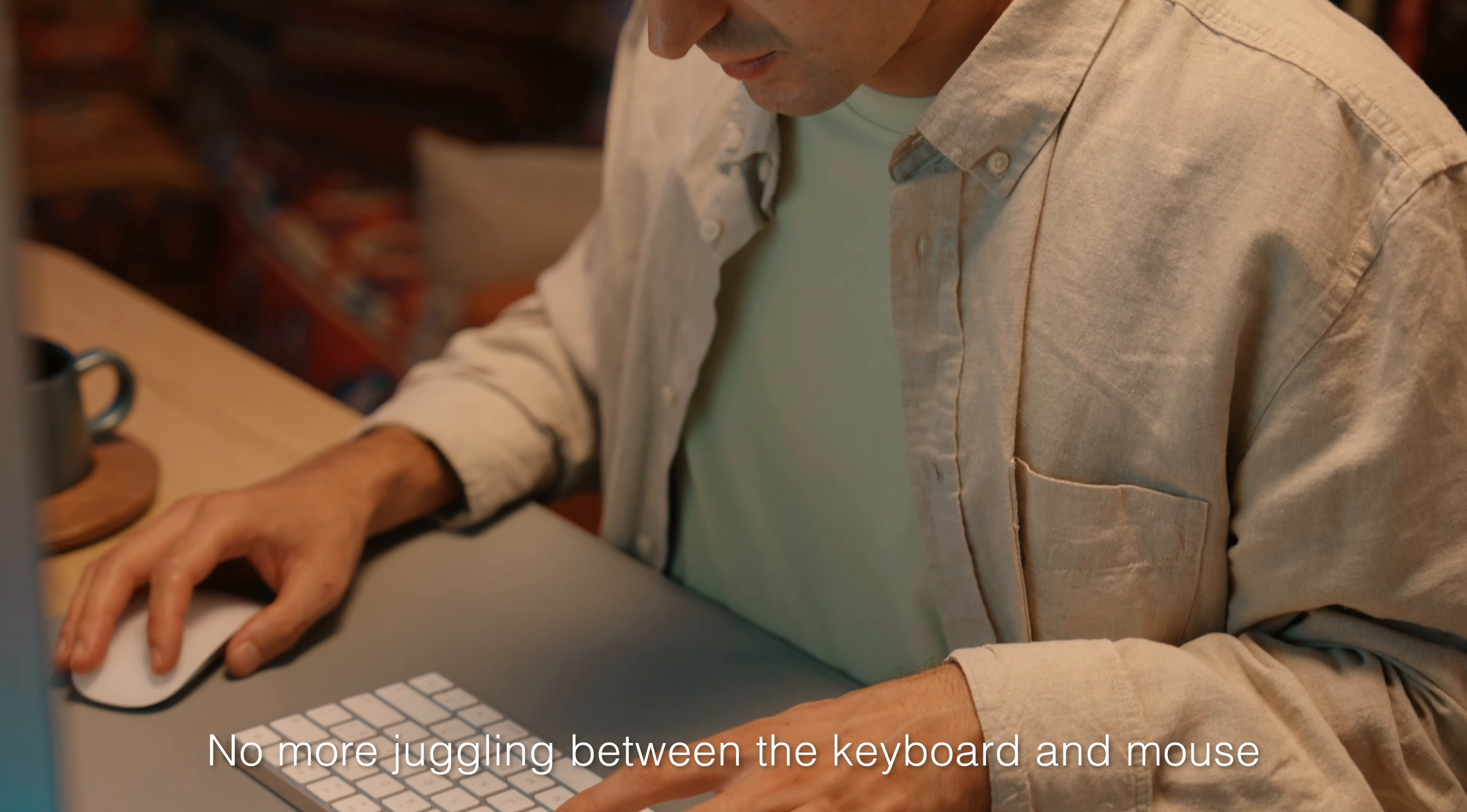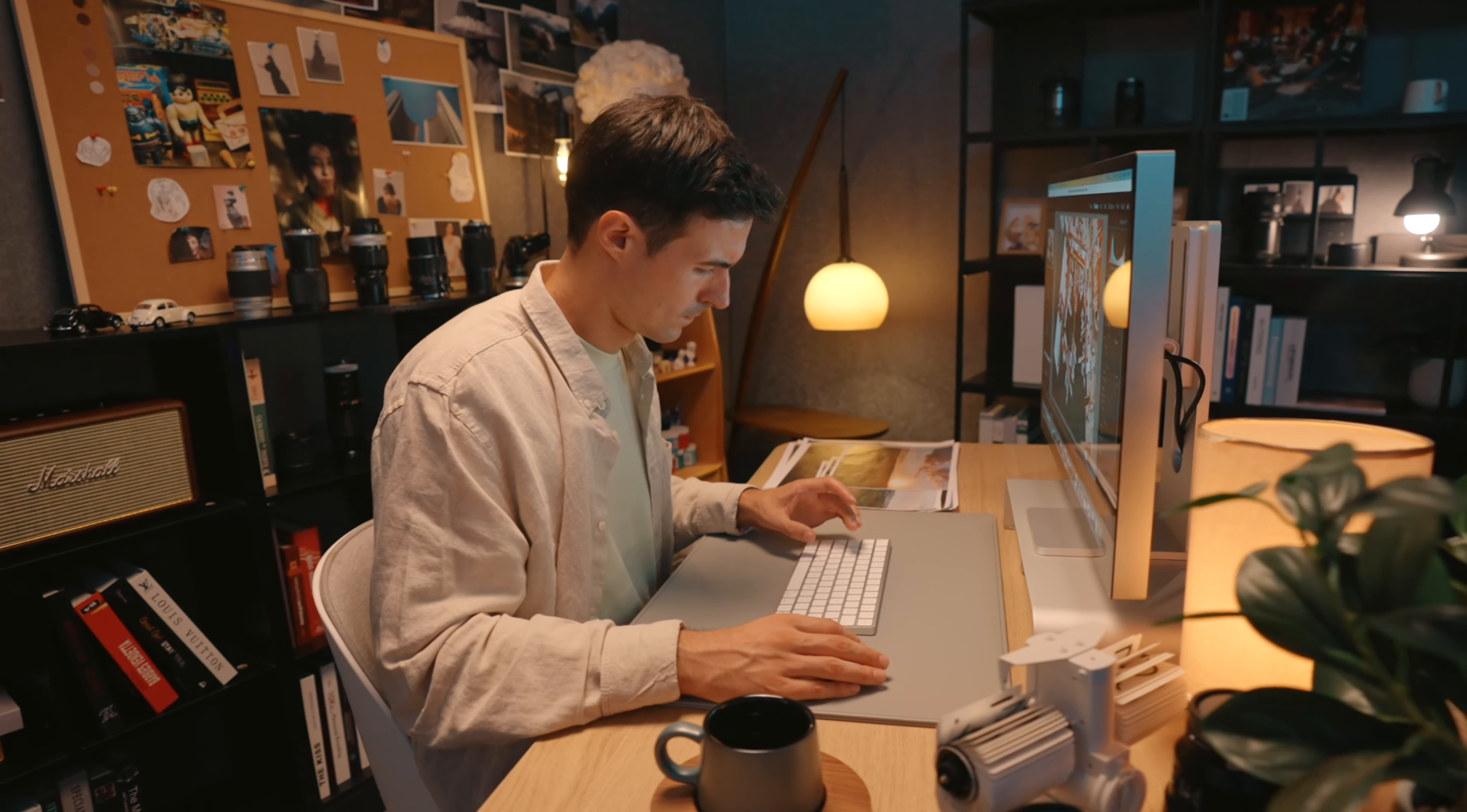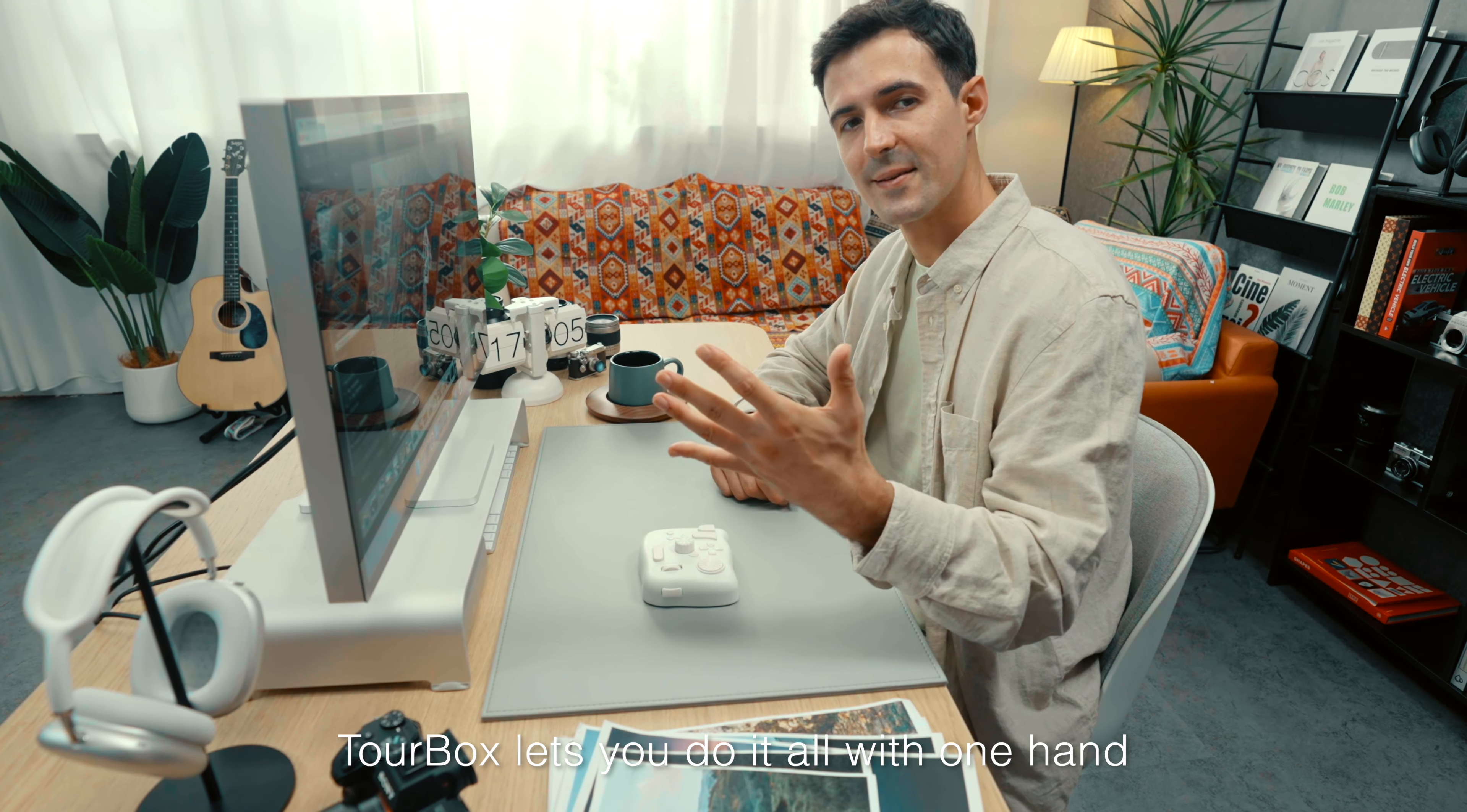No more juggling between the keyboard and mouse to sort and tag images one by one. TourBox lets you do it all with one hand.